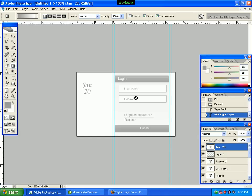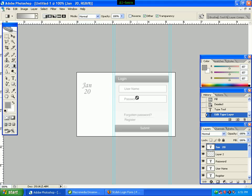In our screen we have a stylish login form. We have a login form with submit, username, and password fields.